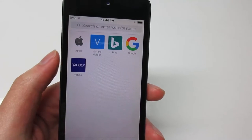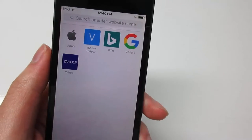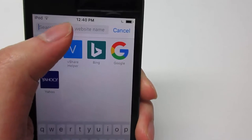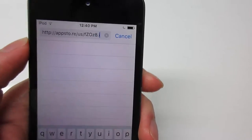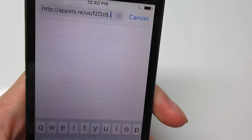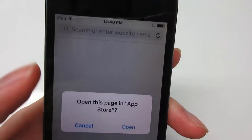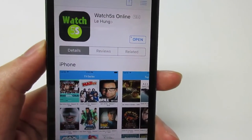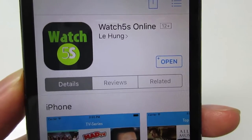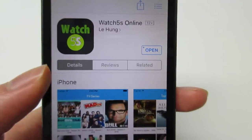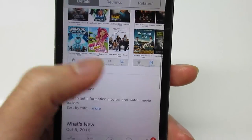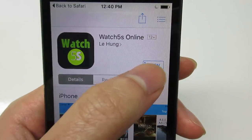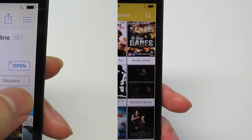Simply go to the App Store — the link will be in the description below this video, so go check it out. Click on the link and it will direct you to the App Store. Click open. Once you're on the App Store, you'll see 'Watch 5s Online,' and as you can see we got the movies right there. Click install, and once it is installed, click open.